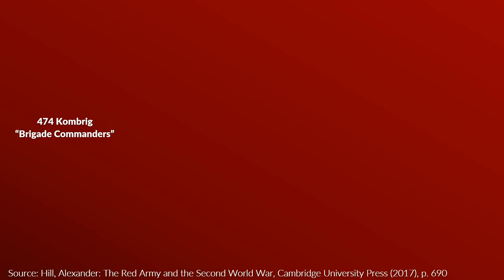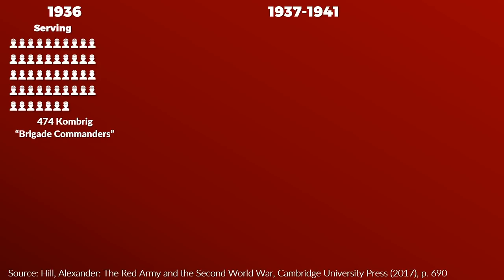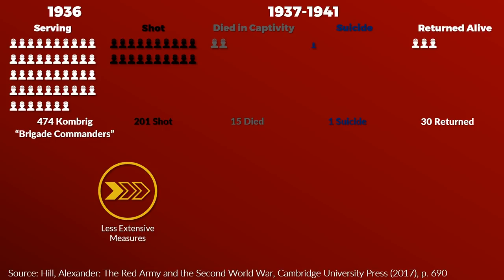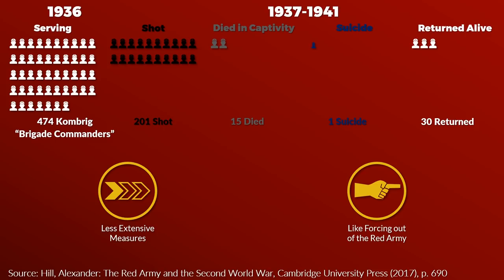For the lower ranks the losses were not so extensive but still significant. For instance the Combrig, which were the Brigade Commanders, we have the following numbers. In 1936, 474 served. From 1937 to 1941, 201 were shot, 15 died in captivity, 1 committed suicide and 30 returned from captivity. Additionally there were also less extensive measures. Quite many high ranking personnel was forced out of the Red Army because they had ties to conspirators or foreign ties.